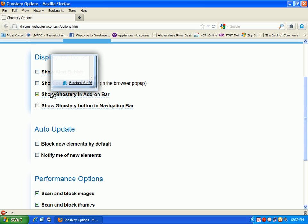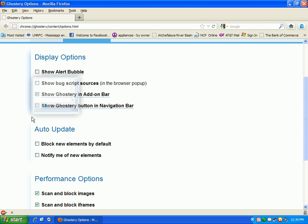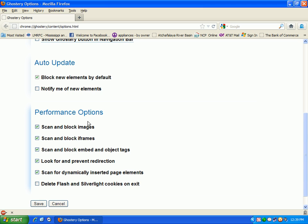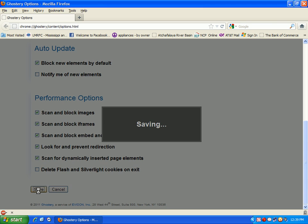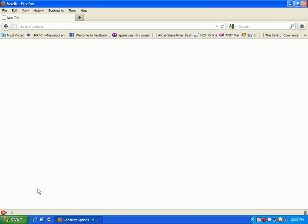I'd rather have it on the add-on bar. Block new elements by default and go ahead and click save.